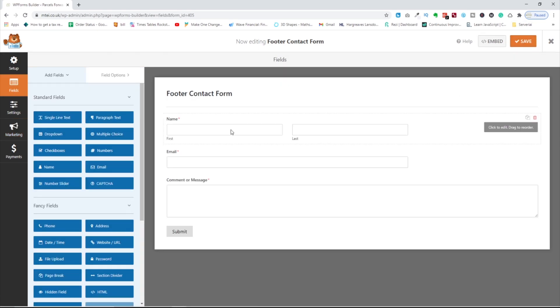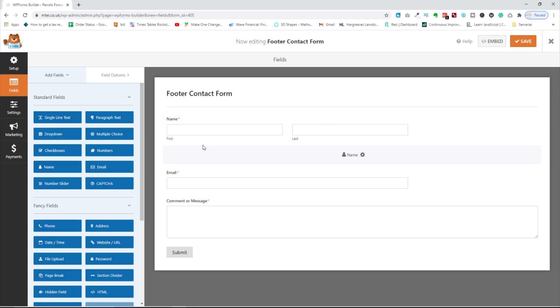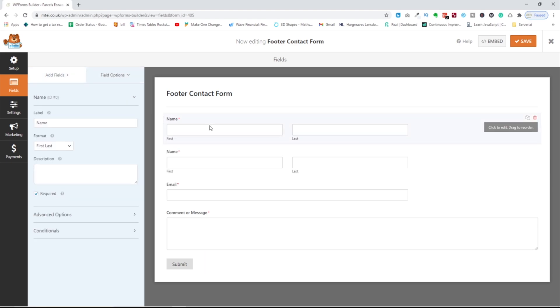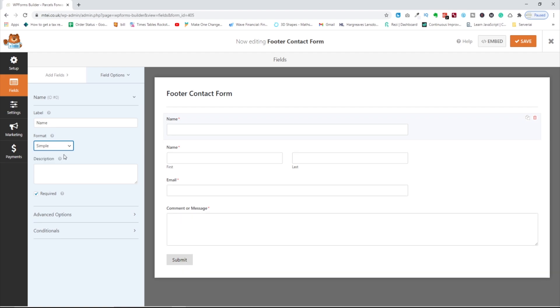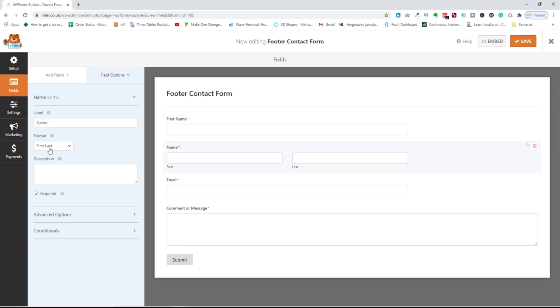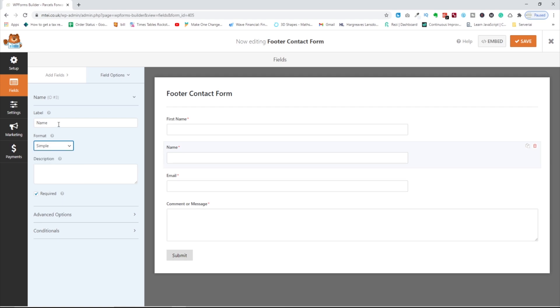Go to the fields. You see you have a name. What you need to do, you need to drag another name and then go simple, pick. And then rename first name. Go to the second one, pick the simple and format, pick last name.